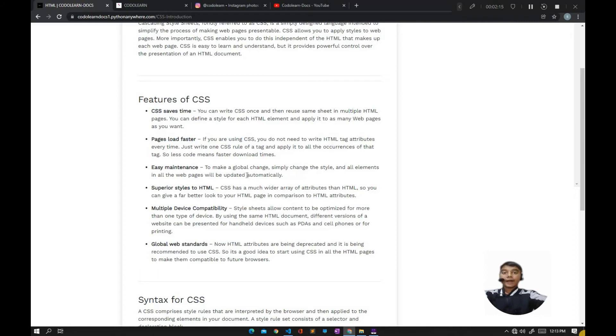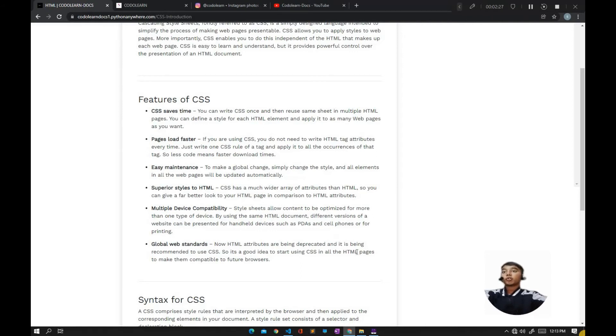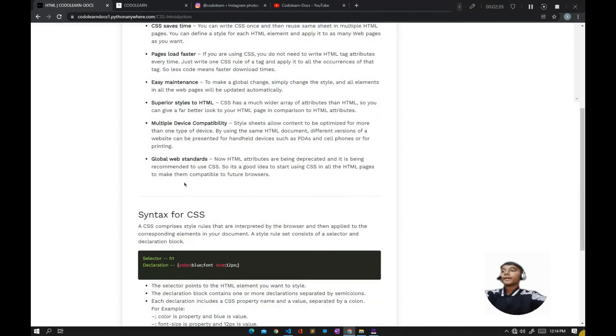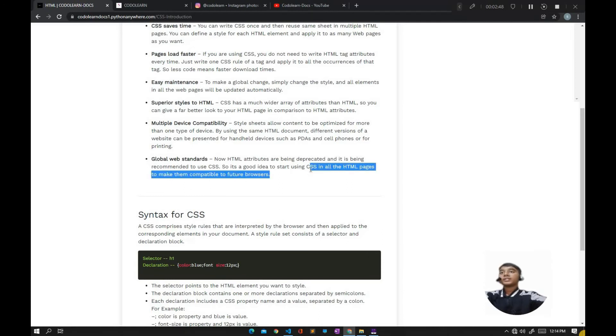Multiple device compatibility: Style sheets allow content to be optimized for more than one type of device. Using the same HTML document, different versions of a website can be presented for PDAs and cell phones, or for printing. Global web standards: HTML attributes are being deprecated and it's being recommended to use CSS, so it's a good idea to start using CSS in all HTML pages to make them compatible with future browsers.